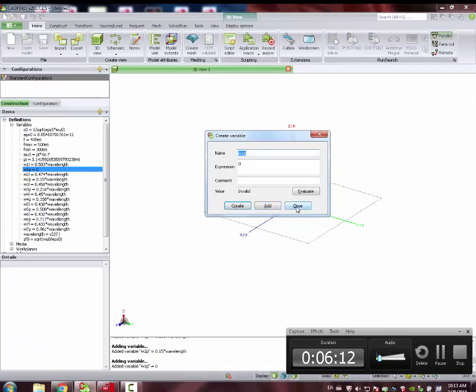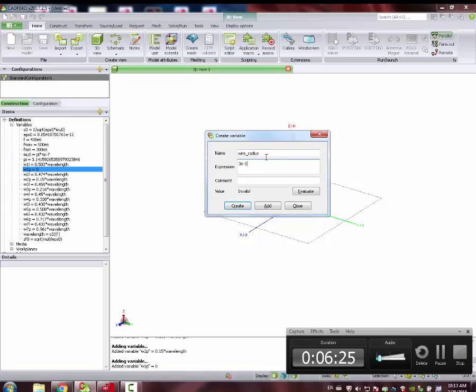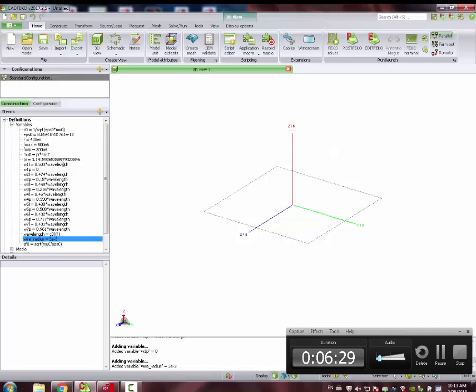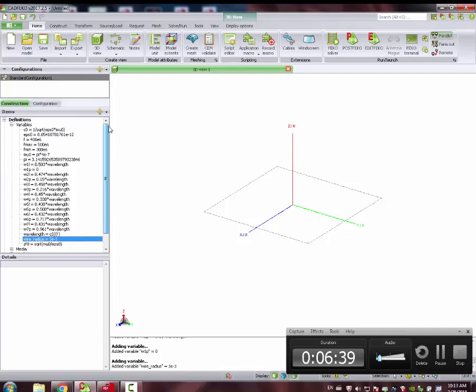I guess we can also say that wire radius, let's see, because the frequency is kind of low frequency, let's say it's 3 millimeters. Now we need 1 LNP, 2 LNP, 3 LNP, 4 LNP, 5, 6, 7. Seems to be alright. Now we have all the definitions here.